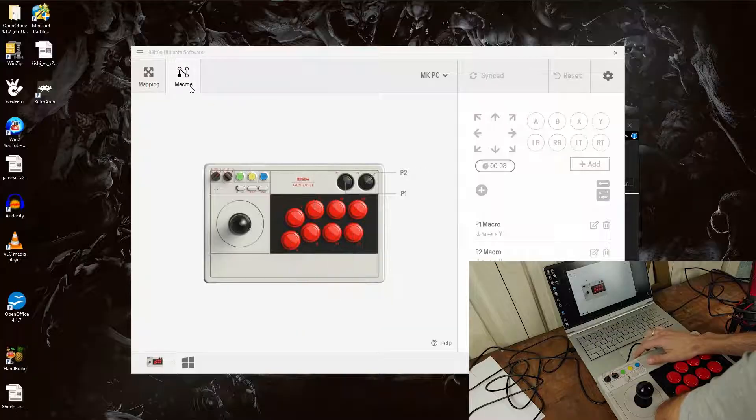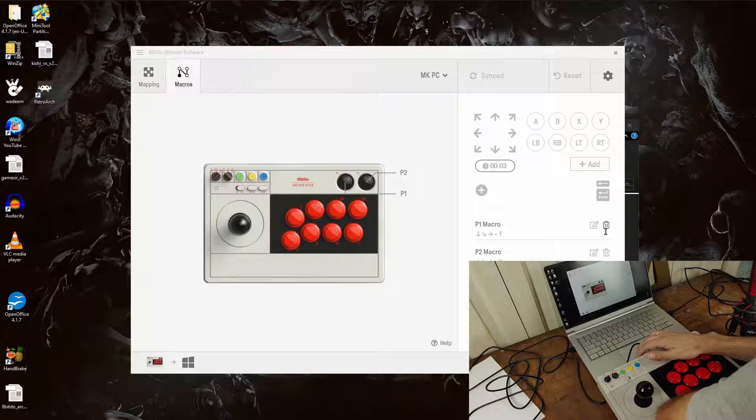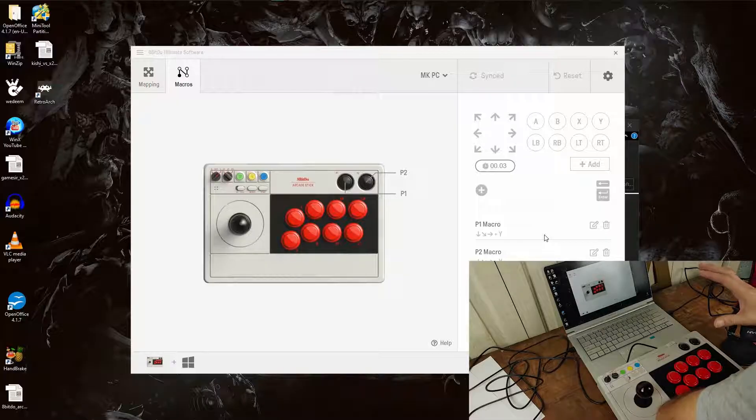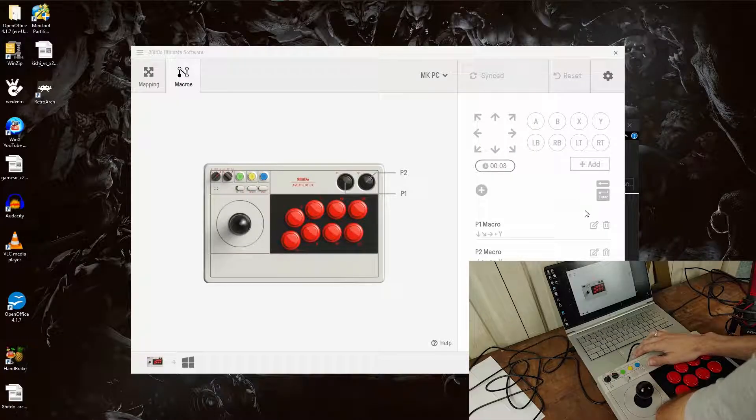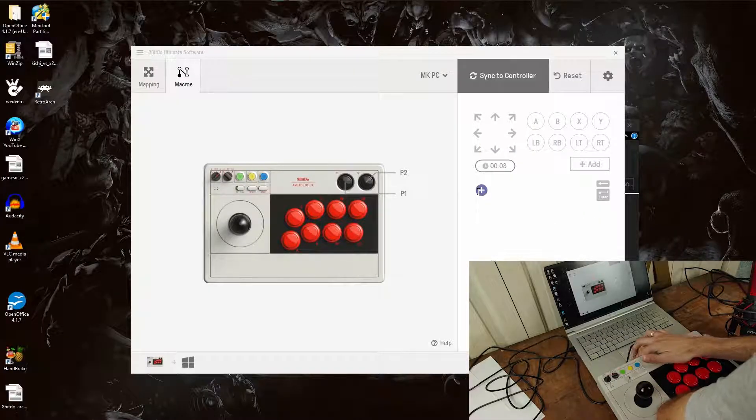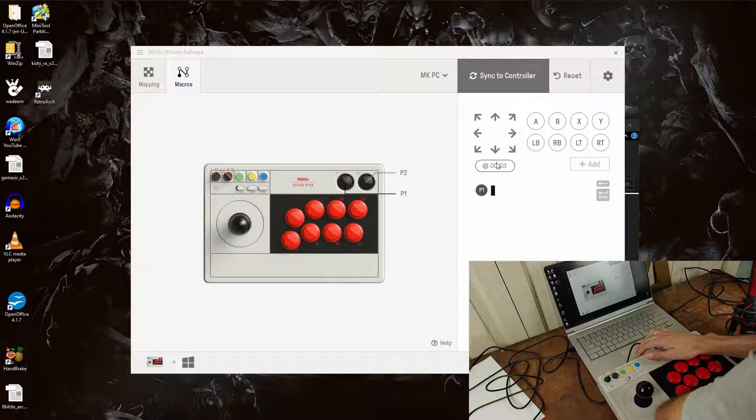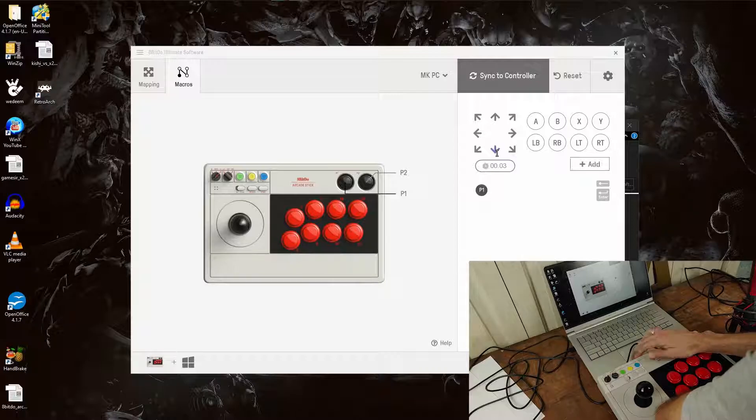But let's go into Macro and as you can see, I already have Macro buttons set to it. So unfortunately, it's not going to allow me to hit the Sync button, but let's go through it anyway. You're going to hit that plus button and we're going to pick P1 and we're going to do Ken's Fireball from Street Fighter.